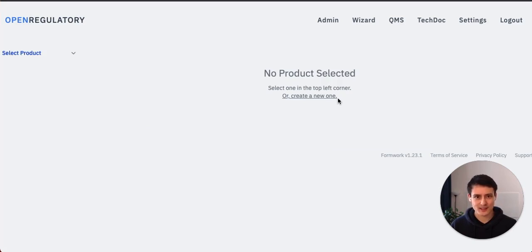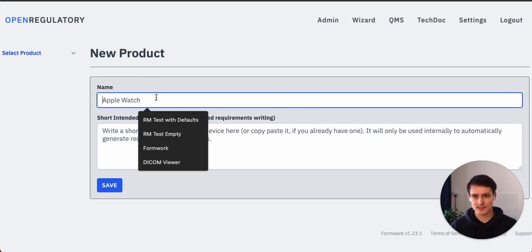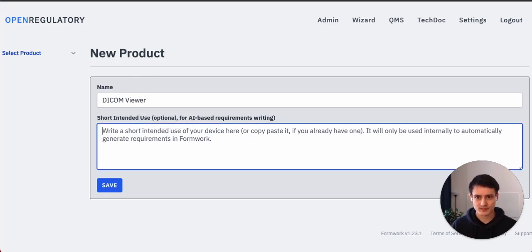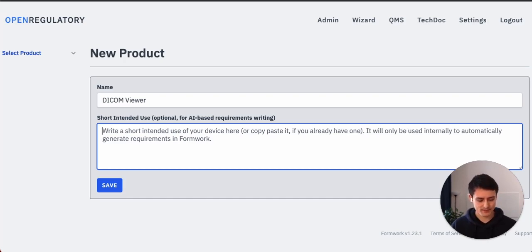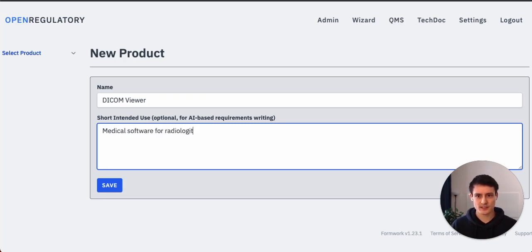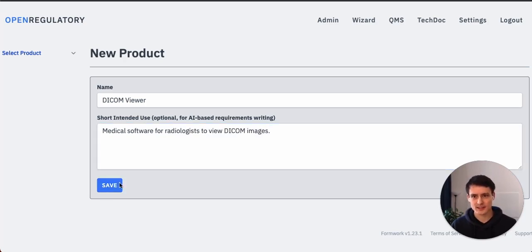Okay, let's create a product here. Name for the product? Let's actually create a DICOM viewer because everyone knows DICOM viewers. Now we need to write a short intended use to actually be able to automatically generate things. How about medical software for radiologists to view DICOM images?